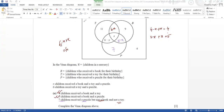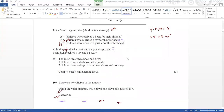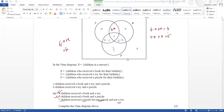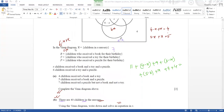Next we are going for — if I scroll down — it is saying there are 40 children in the nursery. Using the Venn diagram, write down and solve the equation for x. So 40 children in the nursery is the total. What you have to do is write the equation in the form of 40: that means 11 plus 4 minus x plus 9 plus 6 minus x plus 5 minus x plus x plus x plus 7 plus 4 equals 40.